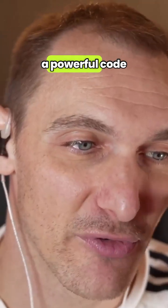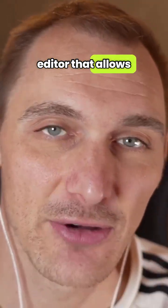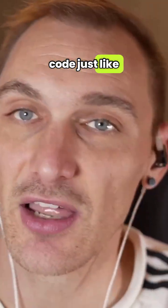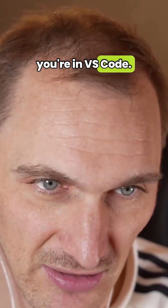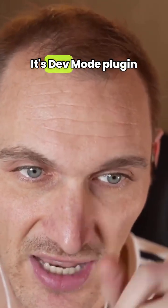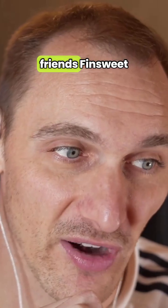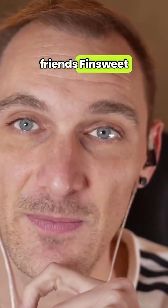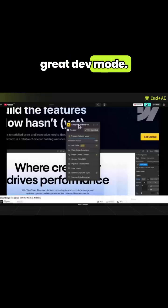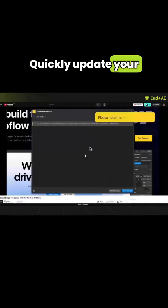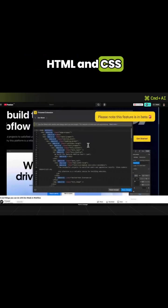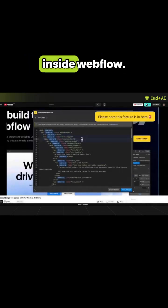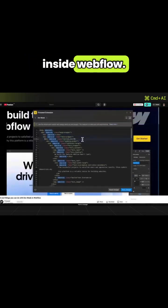Webflow finally has a powerful code editor that allows you to edit your code just like VS Code. It's the DevMode plugin by our old friends FinSuite and it's pretty great. Quickly update your HTML and CSS using a code editor inside Webflow.